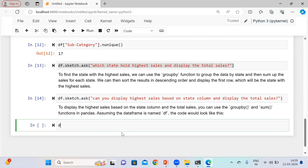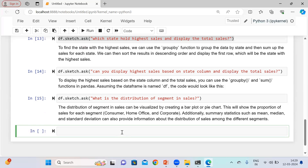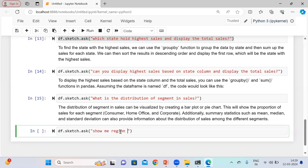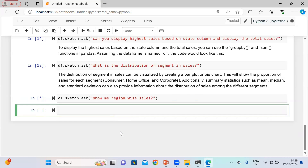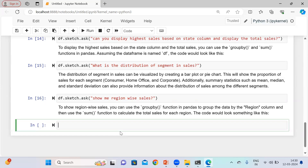Now let me ask: 'What is the distribution of segment in sales?' It is telling me the distribution of segment in sales can be visualized by creating a bar plot or pie chart. This will show the proportion of sales for each segment. There are three segments in my data: consumer, home office, and corporate. You can also ask 'show me reason why sales' and it will explain how to find the distribution.